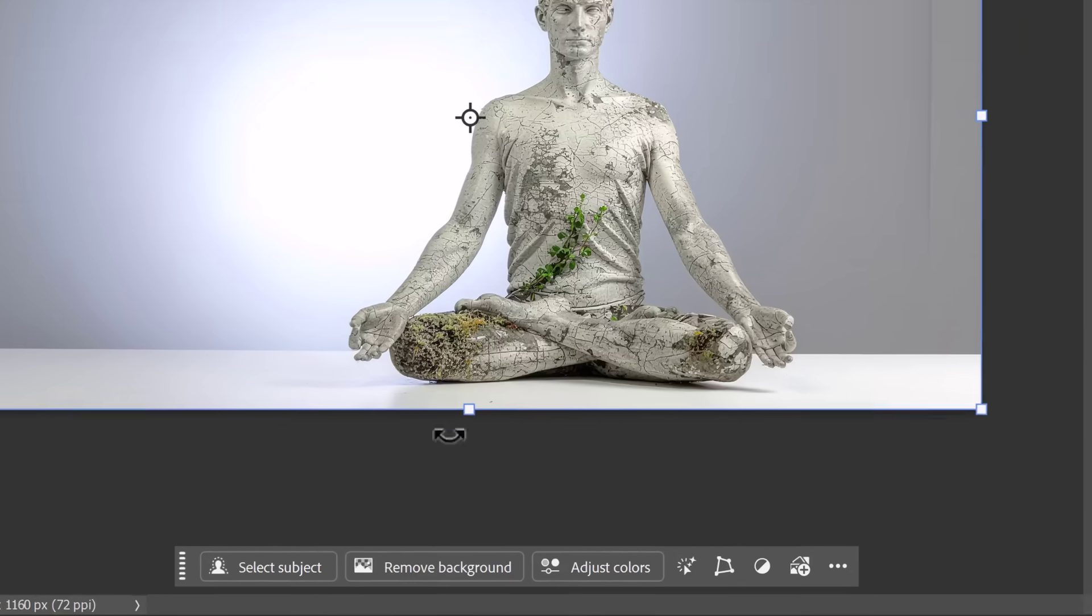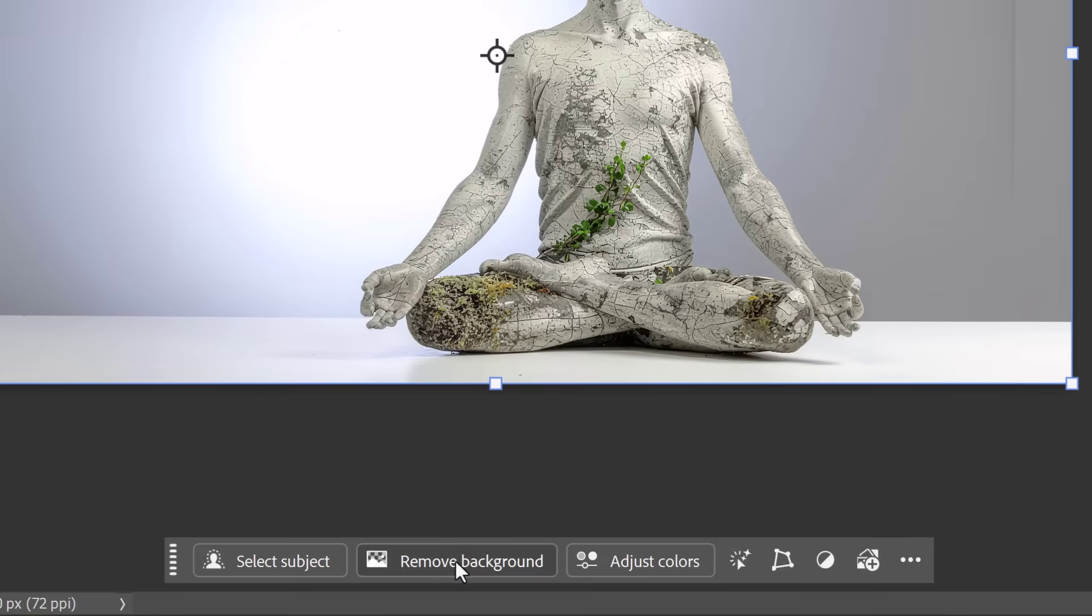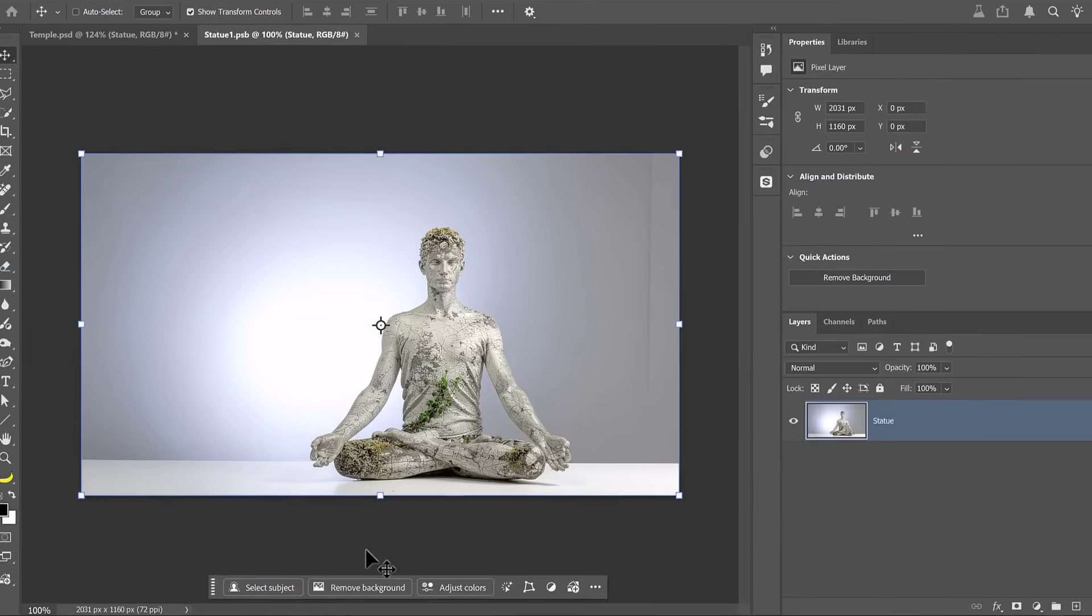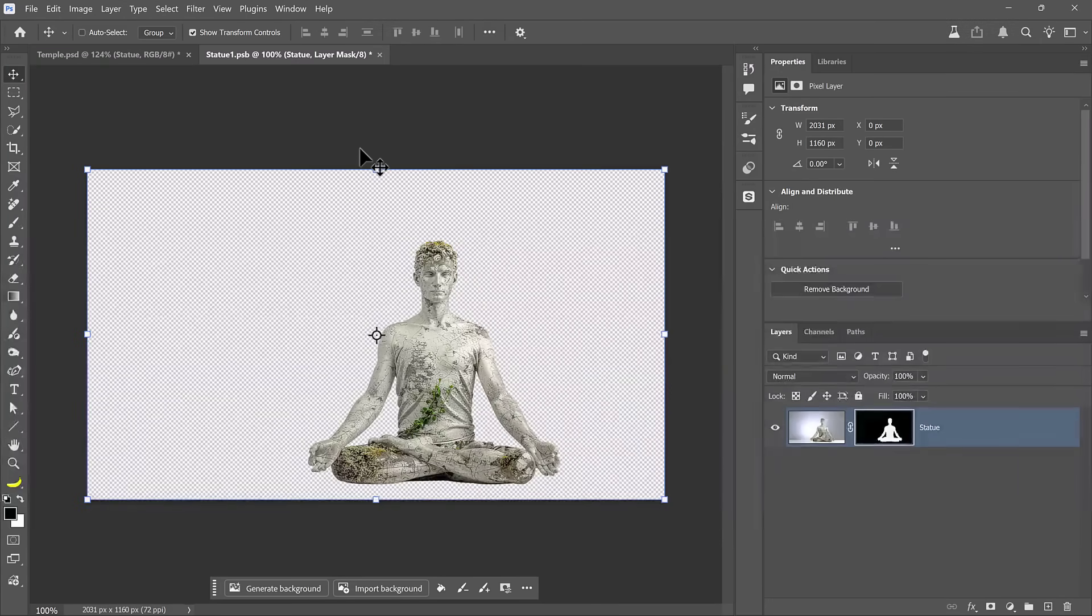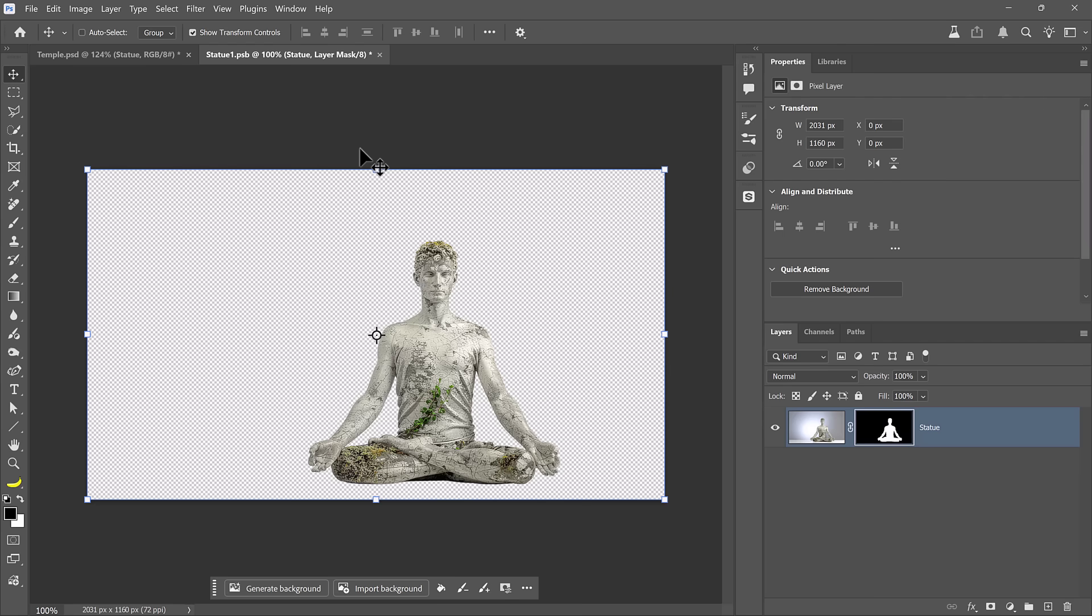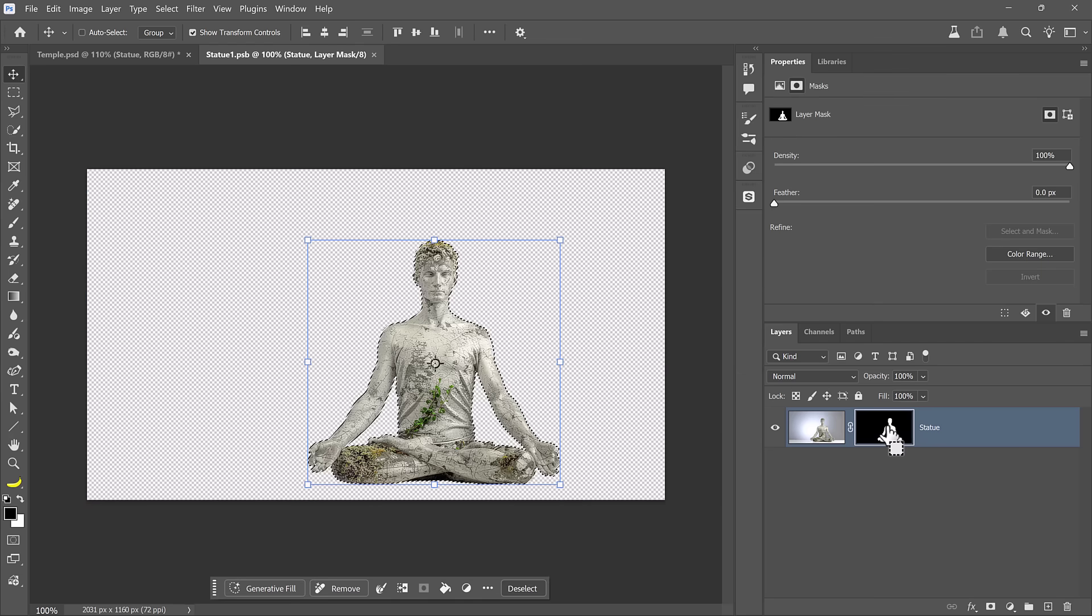From here, I'll click on Remove Background from the contextual taskbar, which uses cloud processing to detect the subject and mask it out with just one click. Next, I want to make sure that my transformation handles are around the statue and not around the canvas. This will make it easier for me to transform the layer in the next step.